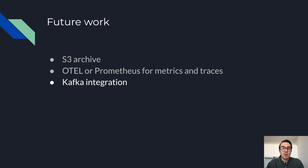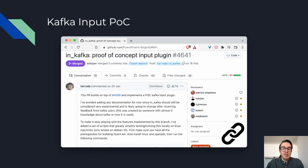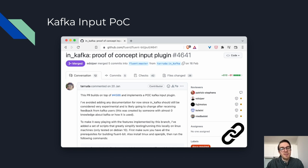FluentBit now has support for the Kafka protocol, as well as the Kafka REST proxy as output plugins. And since version 1.9, there's a Kafka input plugin, but it's still a proof of concept, but it's still awesome.